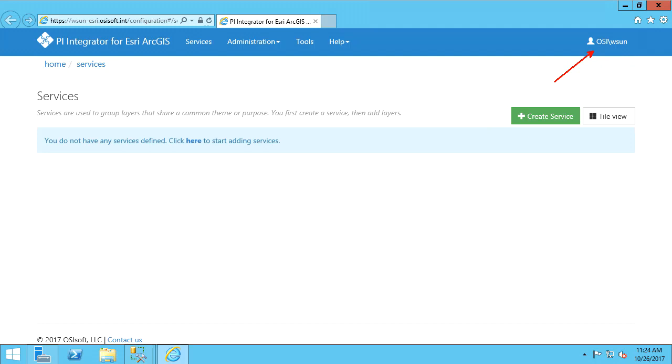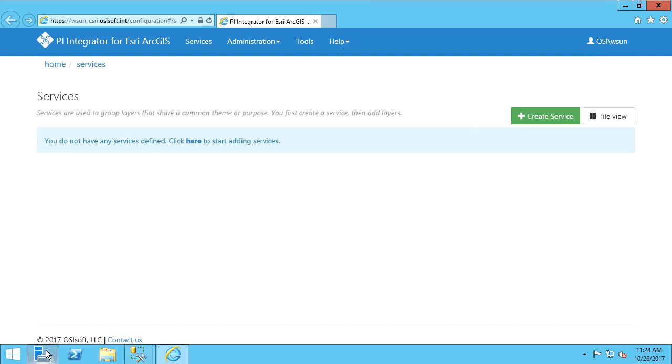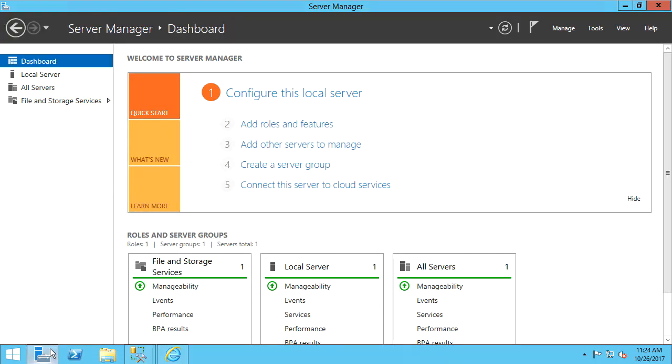This is because during the installation, specific local Windows groups were created, and the installing user is automatically added to those groups. To view and manage those groups, I can use Server Manager. Let's open Server Manager here. We'll go to Tools, Computer Management.